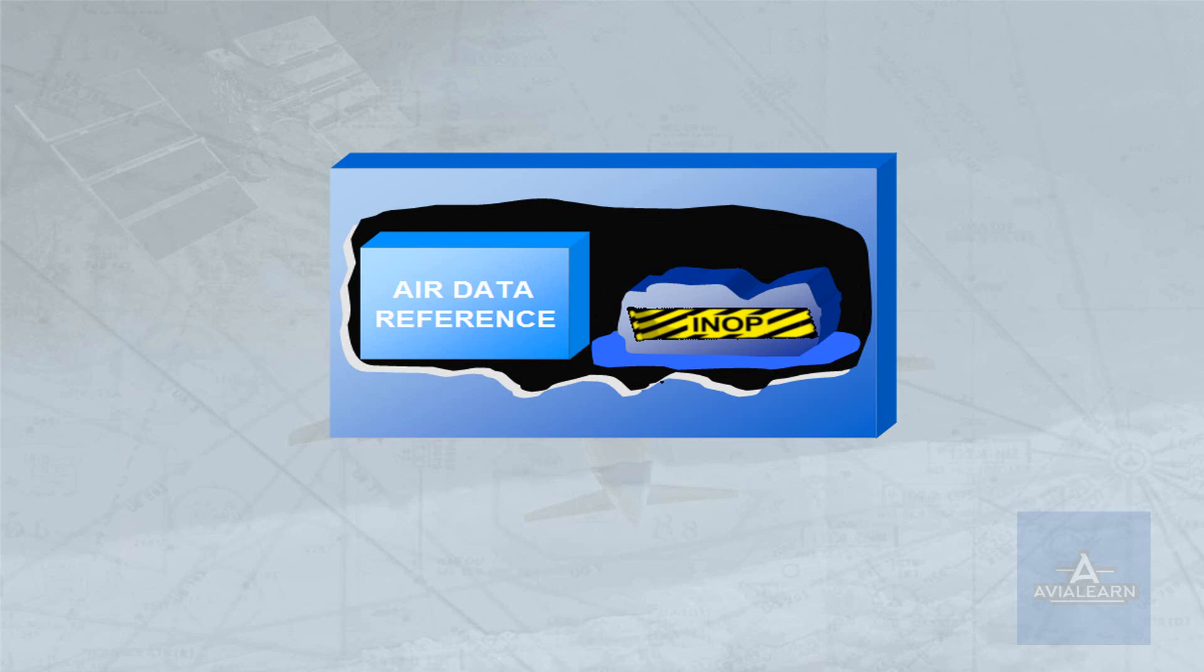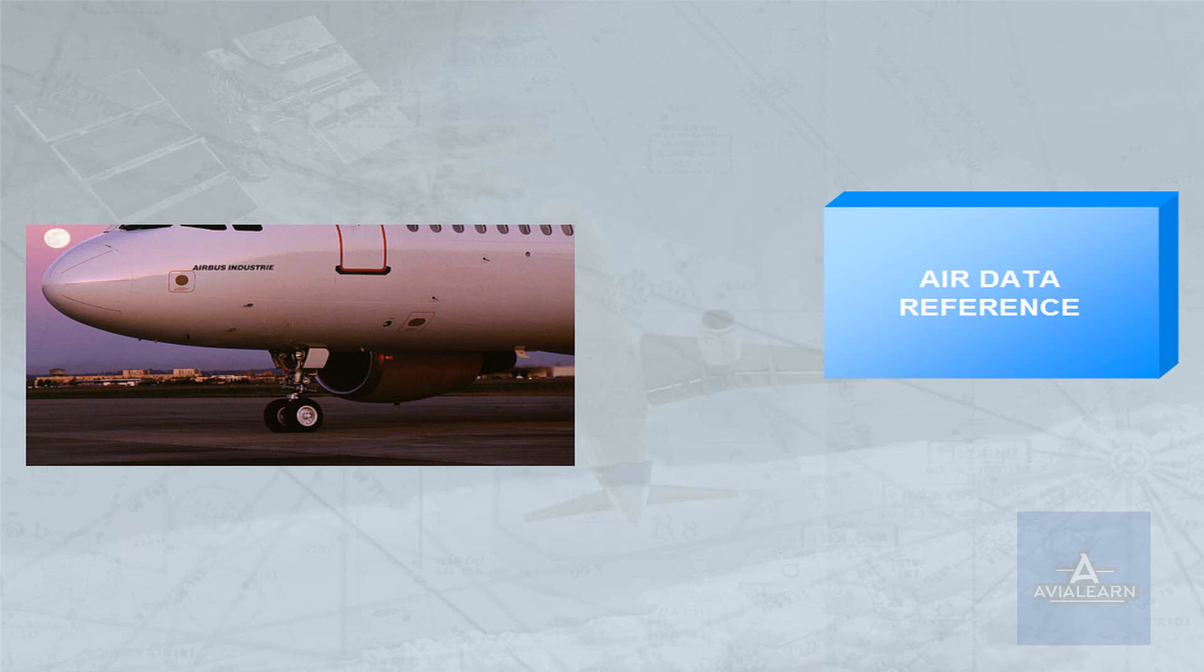The ADR part receives information from aircraft probes and sensors.